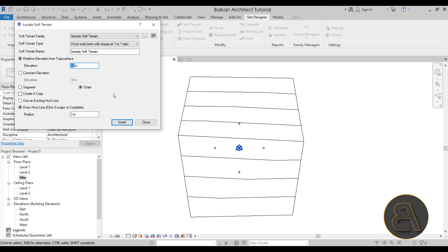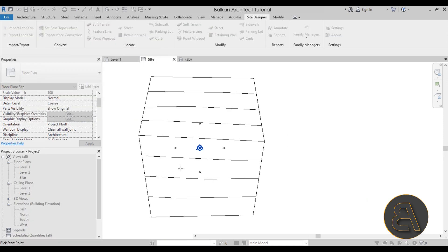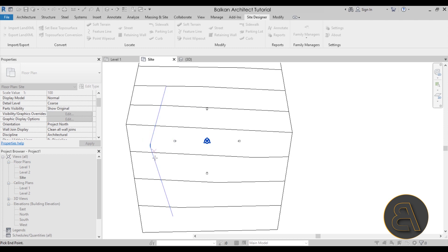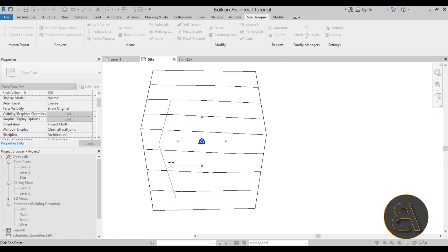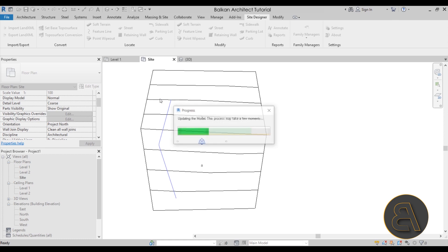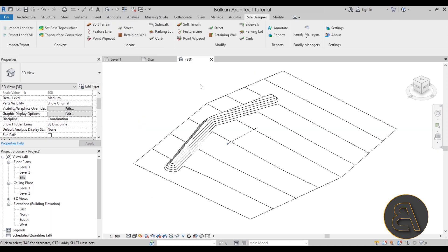Set Relative Elevation to five meters. For line mode, choose Chain so lines are continuous. Select Draw Host Lines and set a radius — this fills corners organically. Click Insert, sketch the line by picking points, and when done hit Escape. It will process and in the 3D view you'll see the ridge. Switch to Shaded mode for a clearer view.